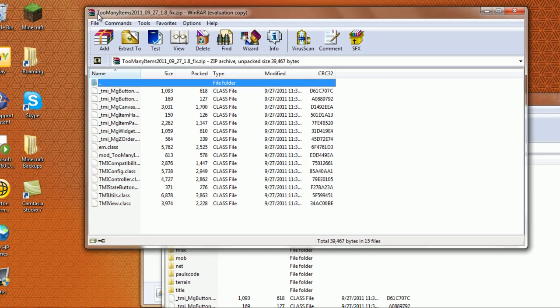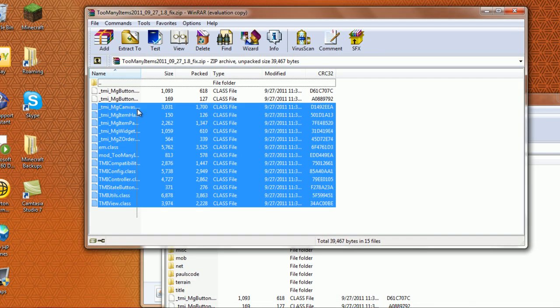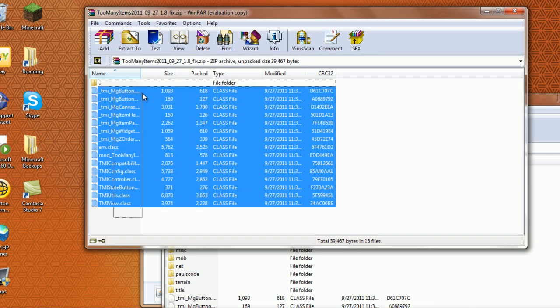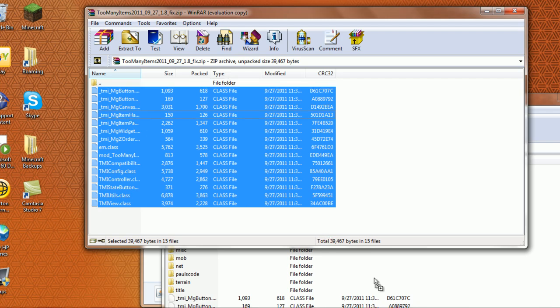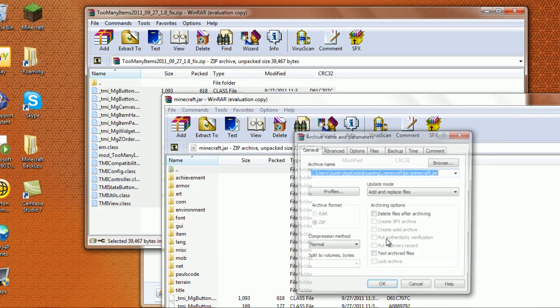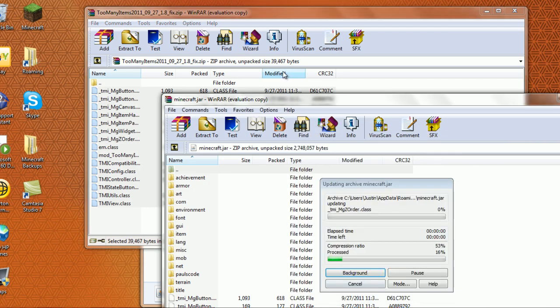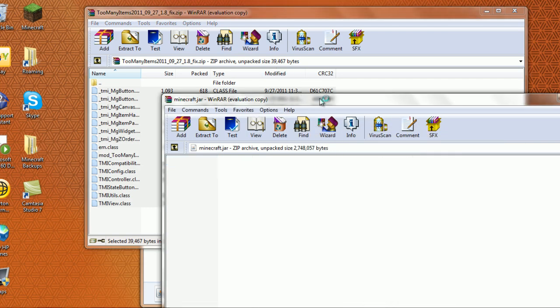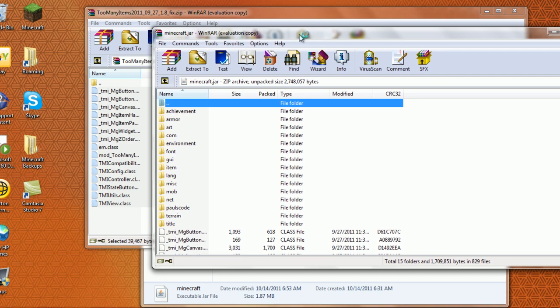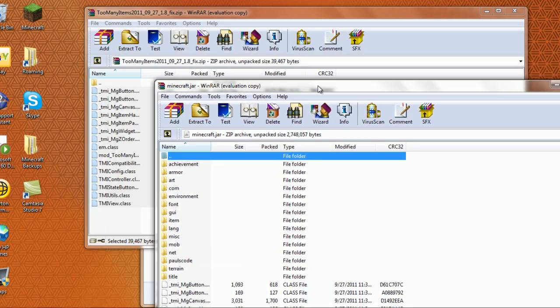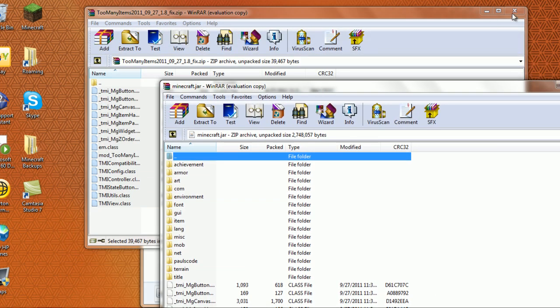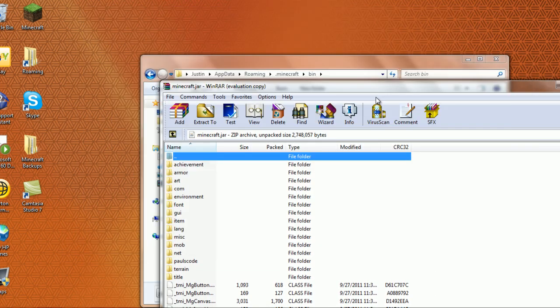After that, you're going to take the Too Many Items classes and drag and drop them into your minecraft.jar. That's all you need to do to install it.